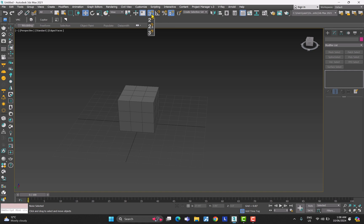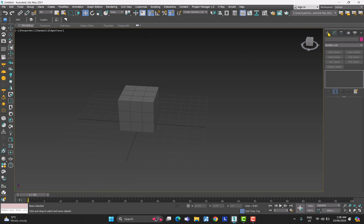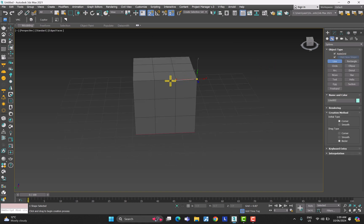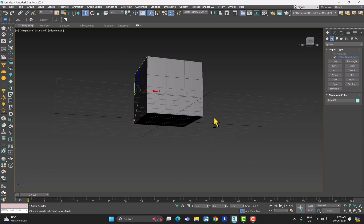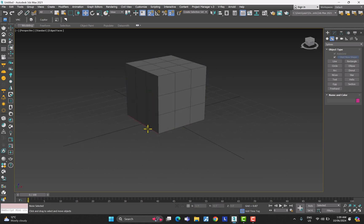If I click on 2D Snaps, what this does is constrain the modeling to a 2D space. If I come here, click the plus, go to the second option, and click on Line, then click, click, click — it has constrained itself to that 2D space. If you don't snap to any vertex, by default it's going to snap to the grid below.